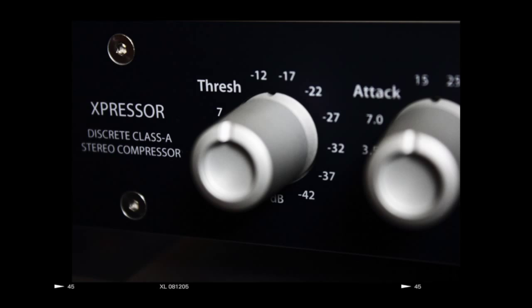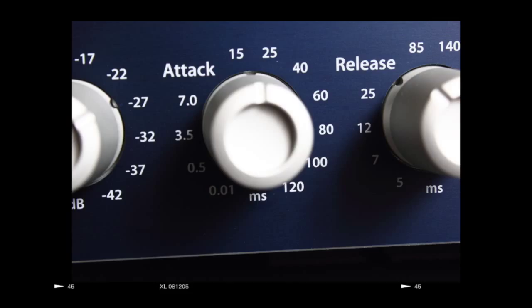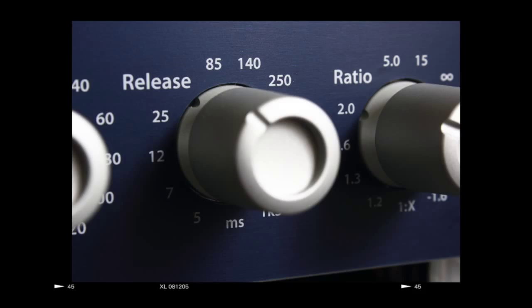Threshold: No compression until the signal passes it, from minus 42 up to plus 22 dB. Attack: Keep the peaks or squash the head out of them. Release: Groovy compression or transparent.